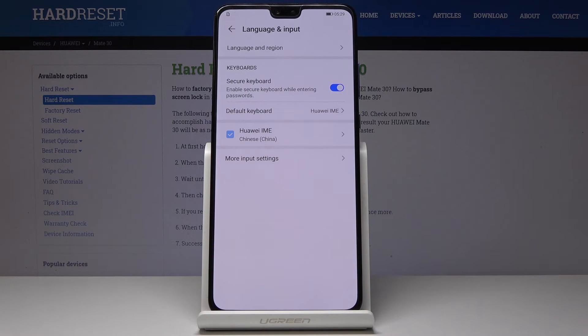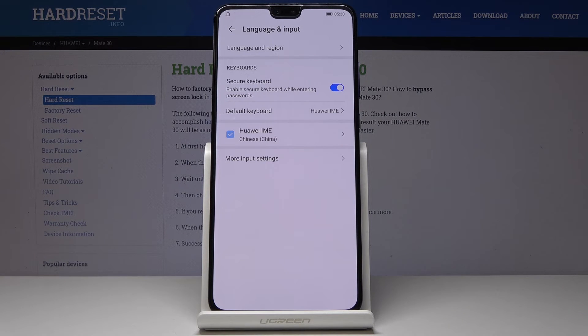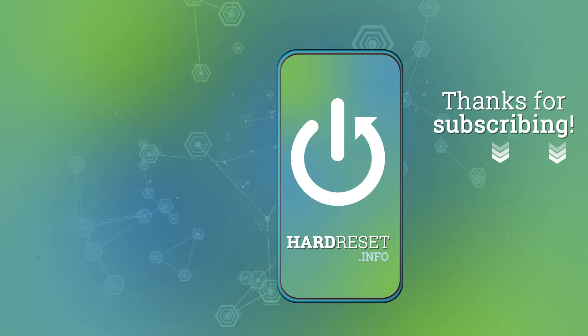It's up to you how many languages you have on your device, but you have to choose just one as the default. This is how you can change it — that would be all. Thank you for watching, please subscribe to our channel and leave a thumbs up.